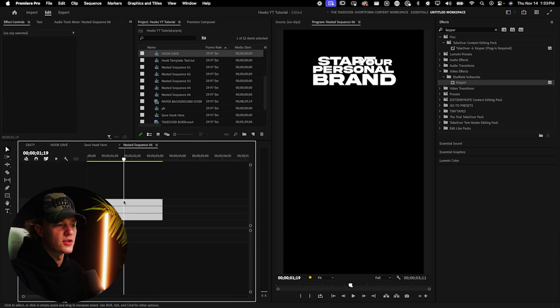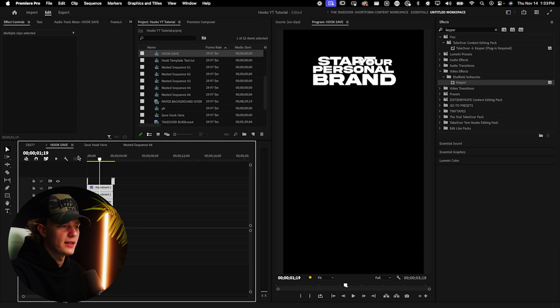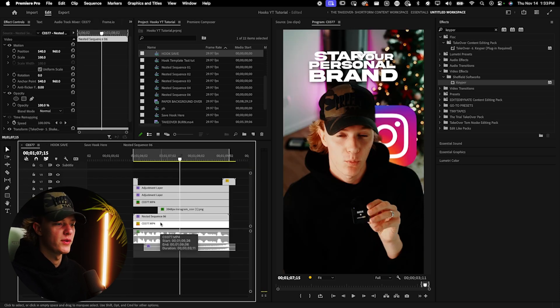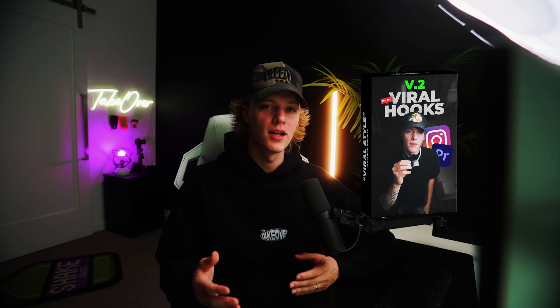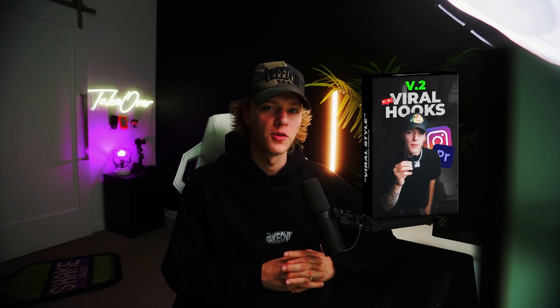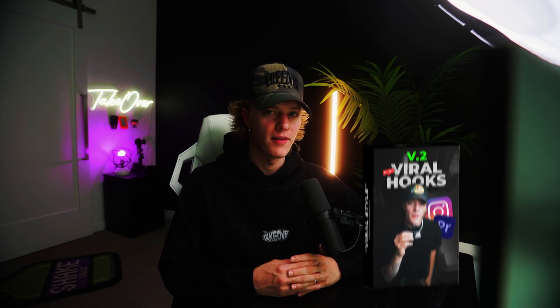With a new hook you will need to change the text and line it up differently, but that's super easy compared to doing the entire thing from scratch. If you want 15 done-for-you hooks, check out my brand new V2 pack, or save some money with the viral hooks bundle. Thanks for watching — please like, comment, and subscribe. If you want to watch me create an entire reel from start to finish, watch the video on screen. Take action and take over — see you in the next one.